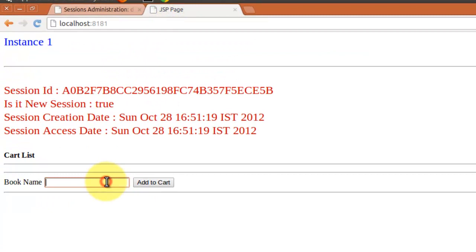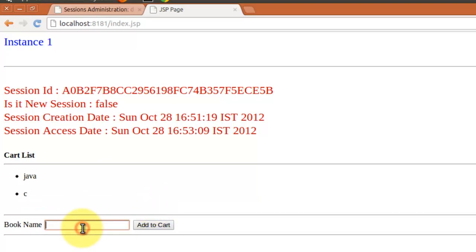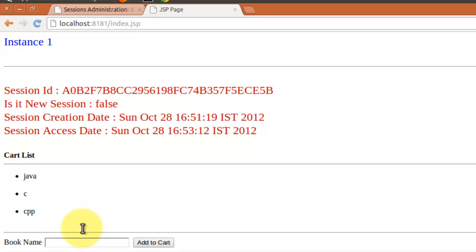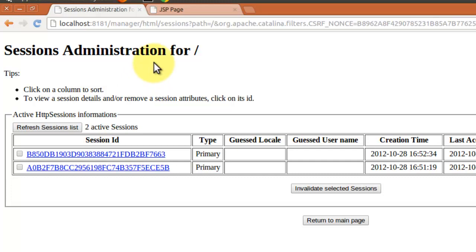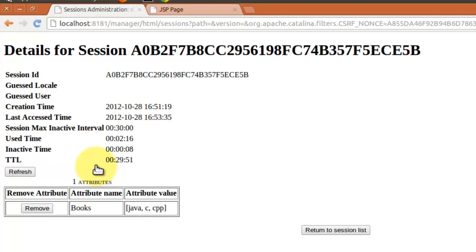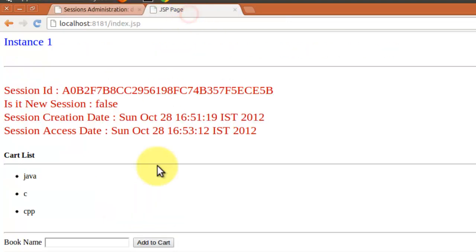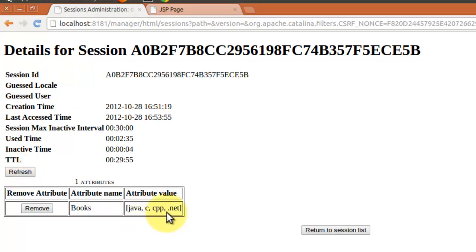Now I am going to add some books, like Java and C. This is the shopping cart — I added them one by one. You can see that two sessions are created. And you can access this session — the one ending with 5b. When you go to that session in Tomcat, we can see what is actually stored in your session: Java, C, C++. Now suppose I am adding .NET — just refresh. You can see .NET is added. From the manager web app, we can see what is stored inside the sessions.